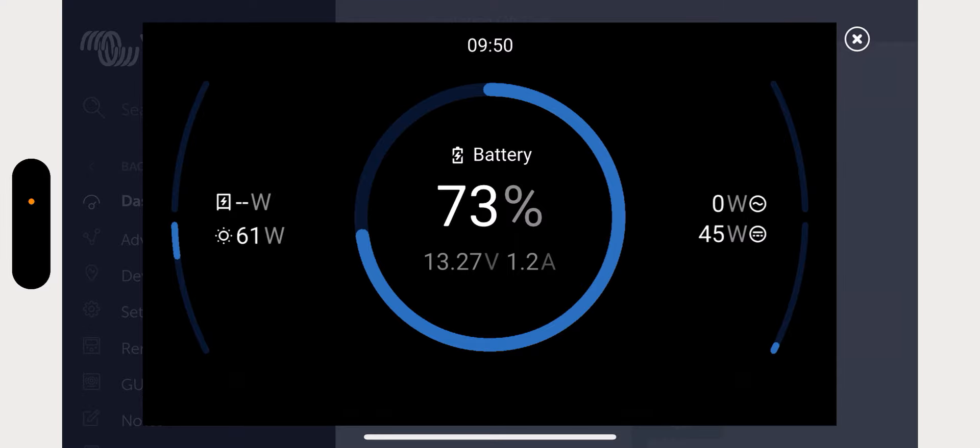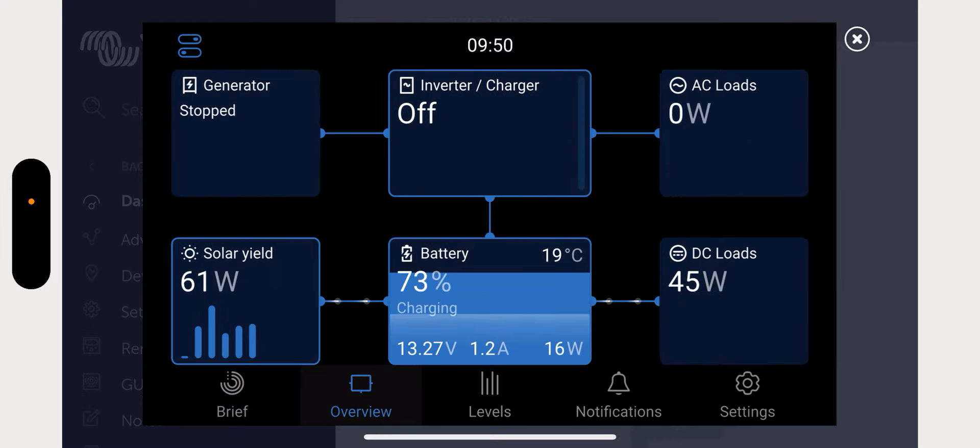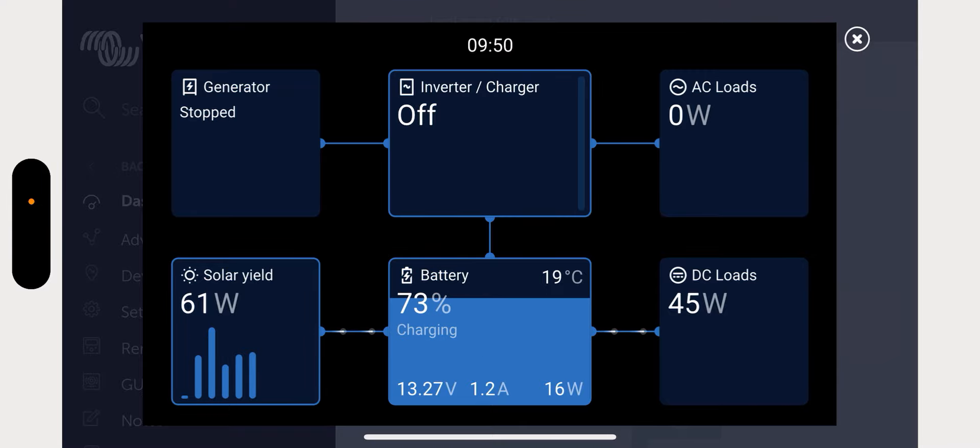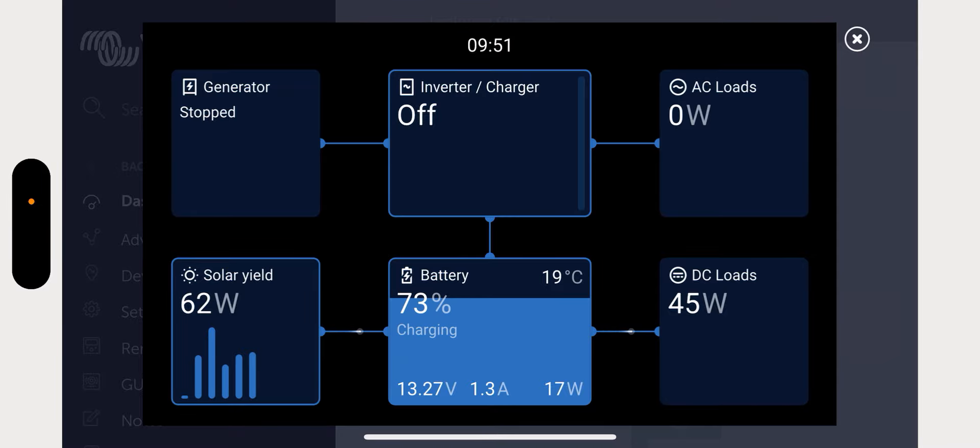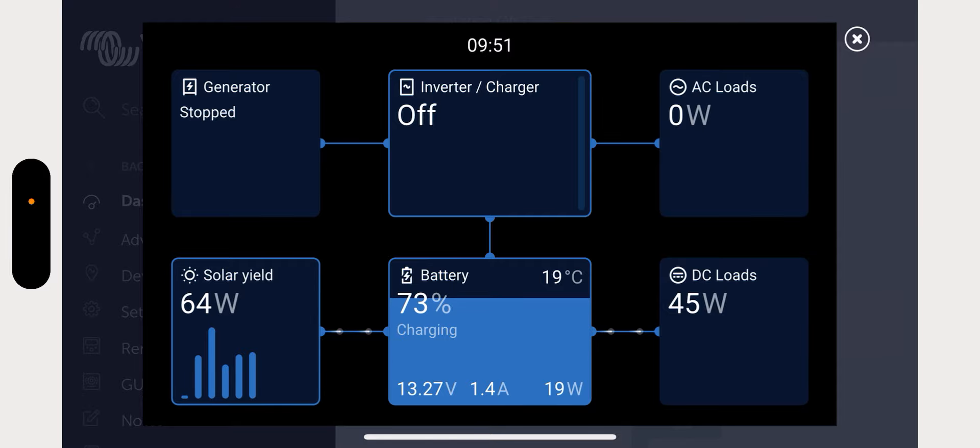But if you touch the screen, you also get these additional options along the bottom. And this one in particular, this overview, which if you've seen my GUI mods, so if you've seen the GUI mods video that I've done to show how to get this more information on the screen...